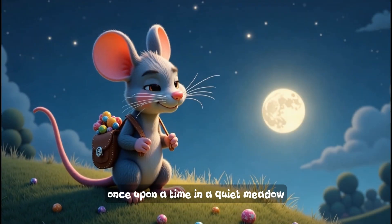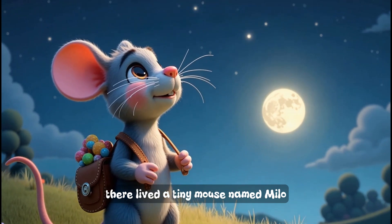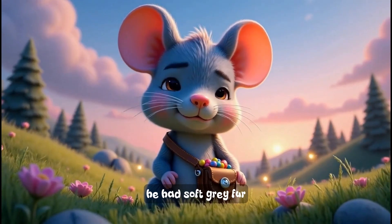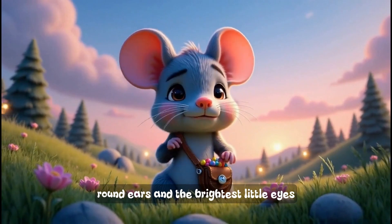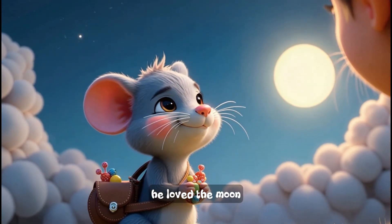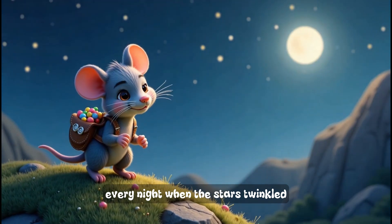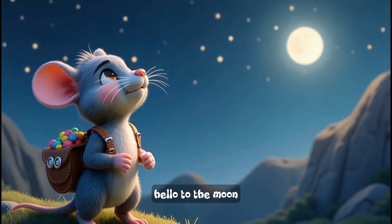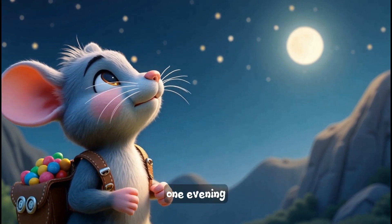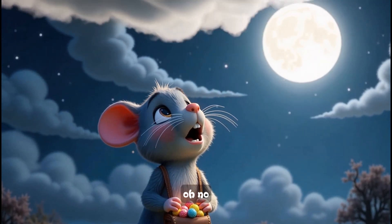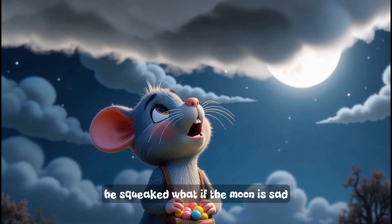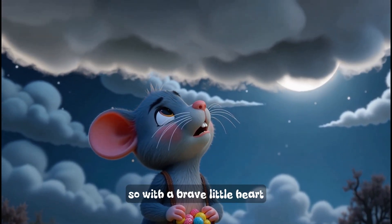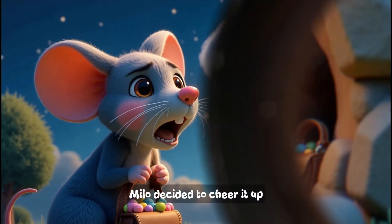Once upon a time in a quiet meadow, there lived a tiny mouse named Milo. He had soft gray fur, round ears, and the brightest little eyes. But what made Milo special was that he loved the moon. Every night when the stars twinkled, Milo would climb up a tall hill to whisper hello to the moon. One evening Milo noticed the moon was hiding behind a cloud. Oh no, he squeaked. What if the moon is sad? So with a brave little heart, Milo decided to cheer it up.